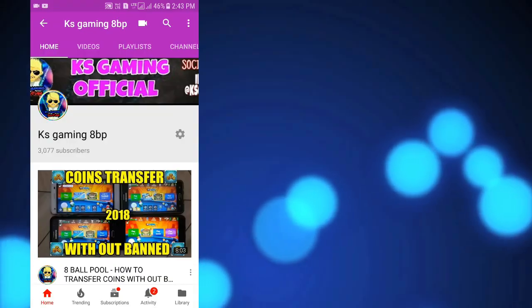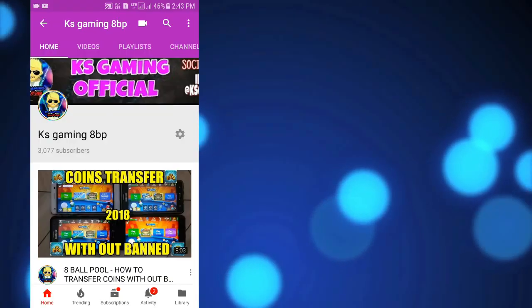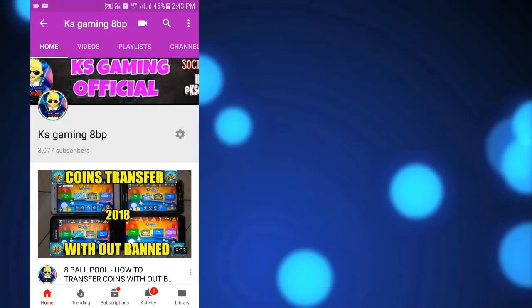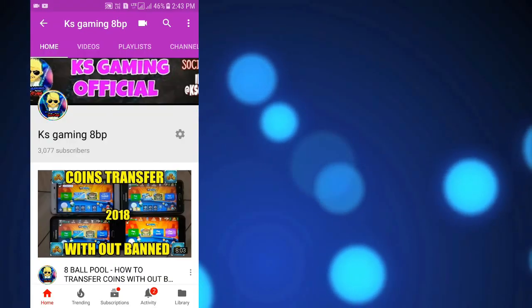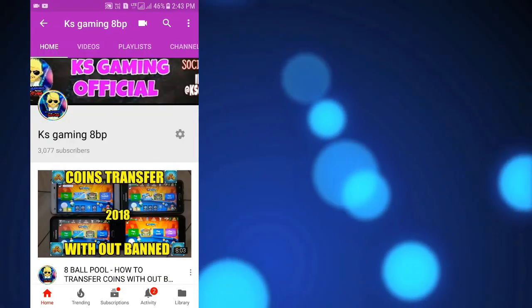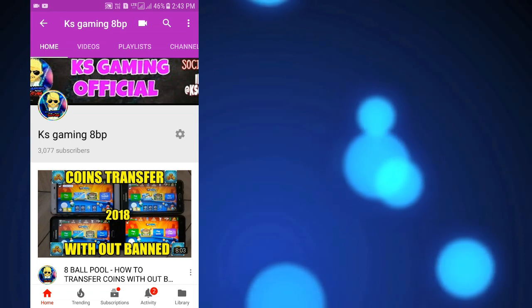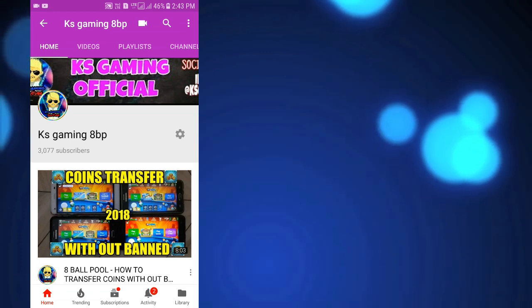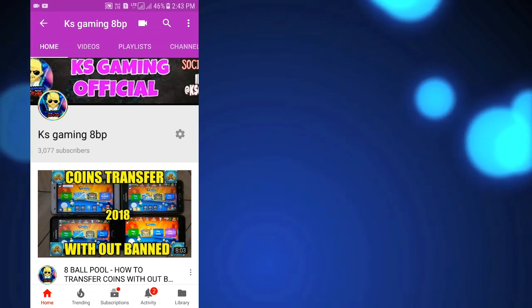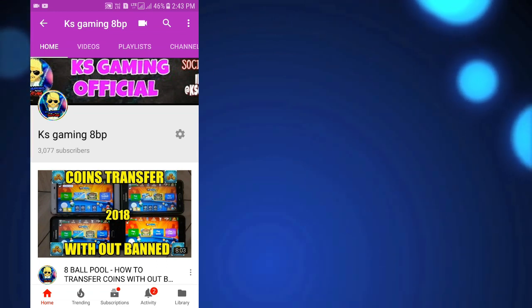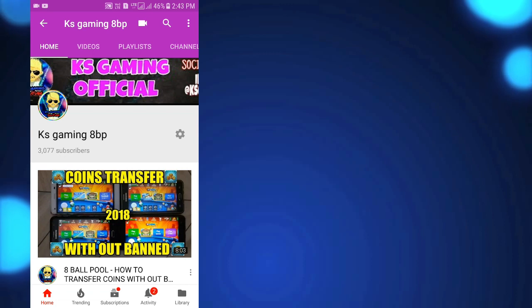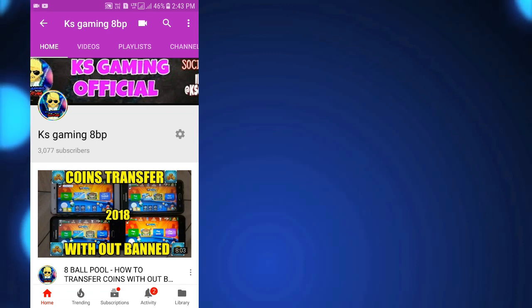Hello friends, this is Ks gaming channel. I am here with my new video. Friends, you guys have seen the title of Rafif, so Rafif's account is banned.